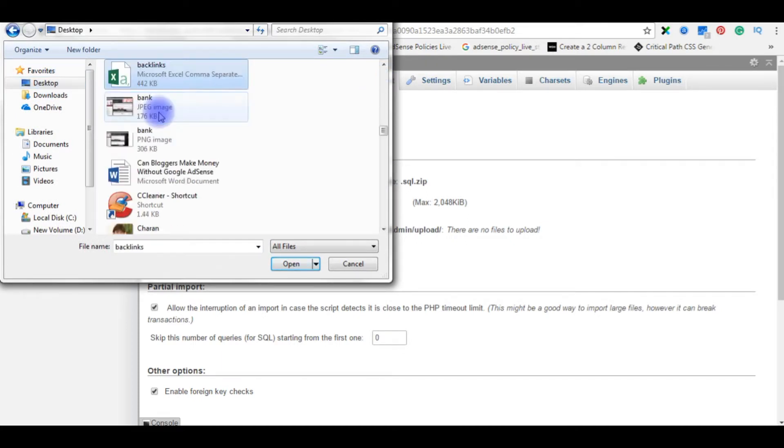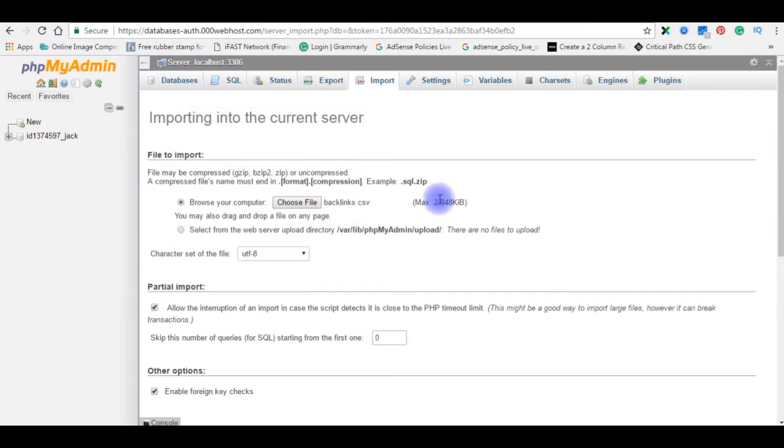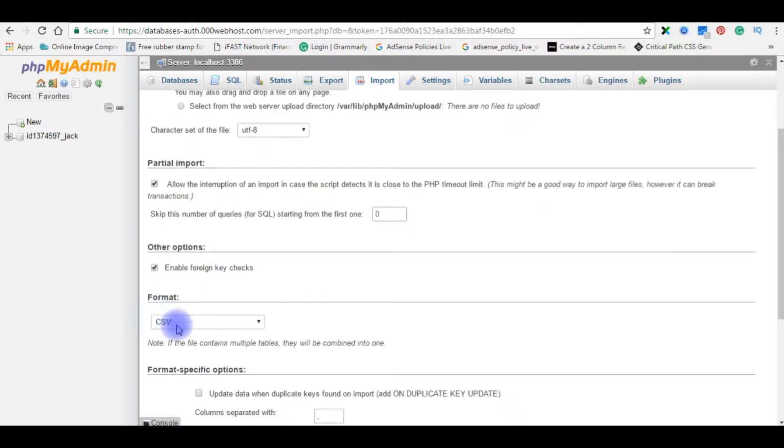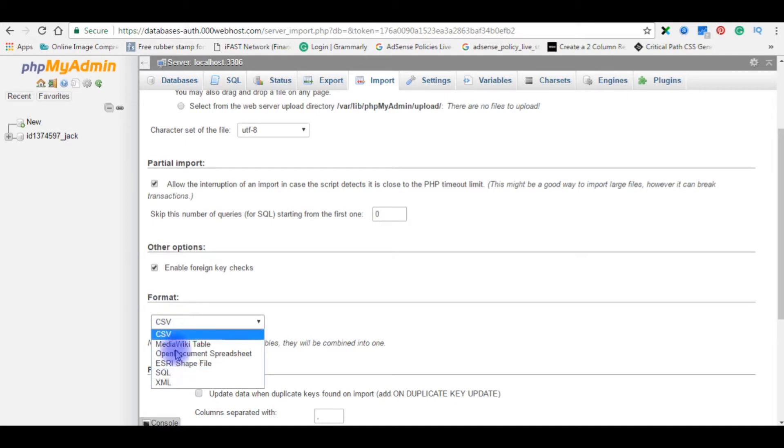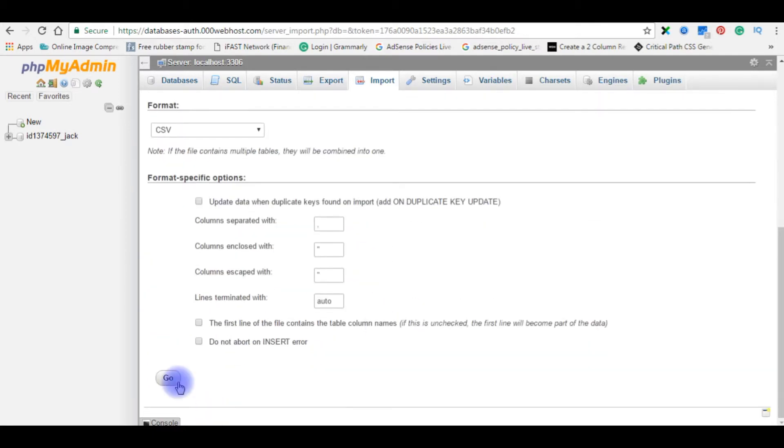File name is the backlinks. Here the dot CSV file. And one important thing is here, the format is automatically converted to CSV file. Click go.